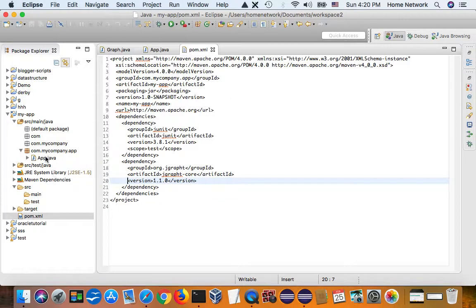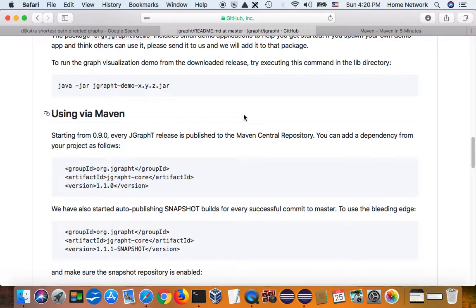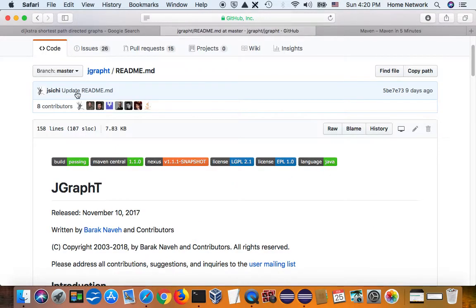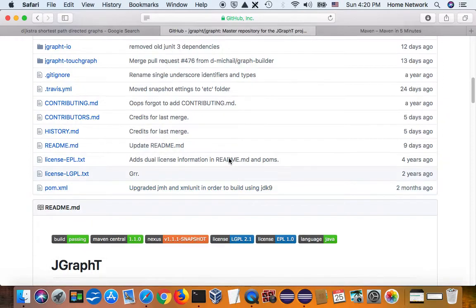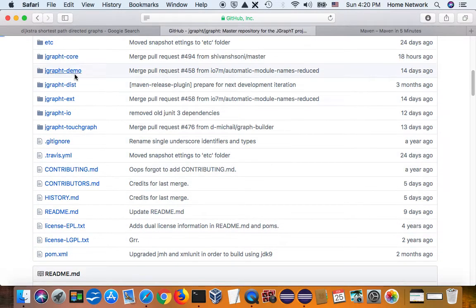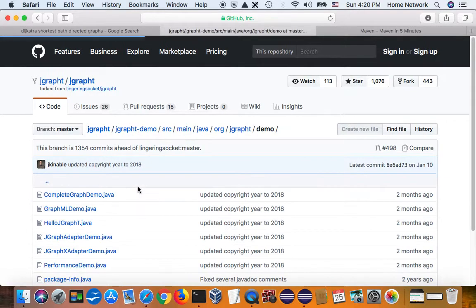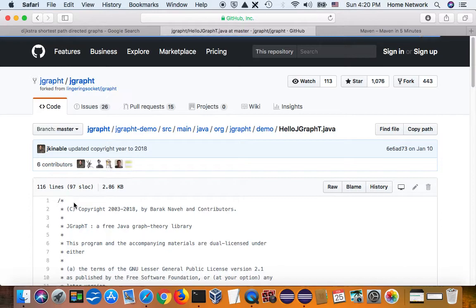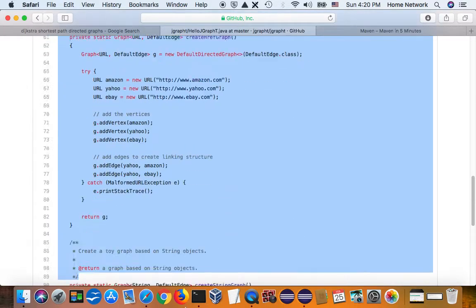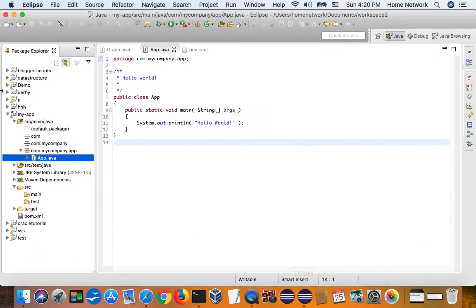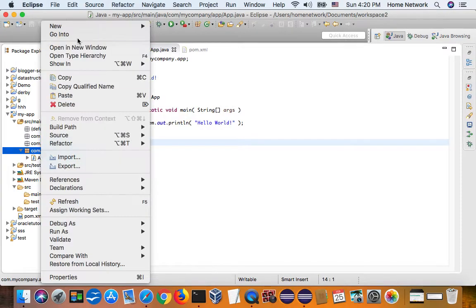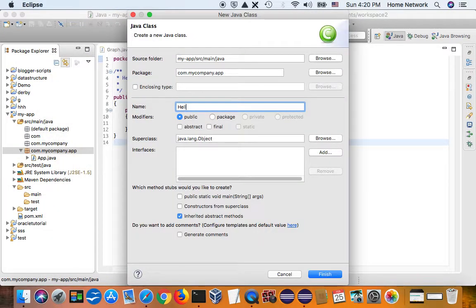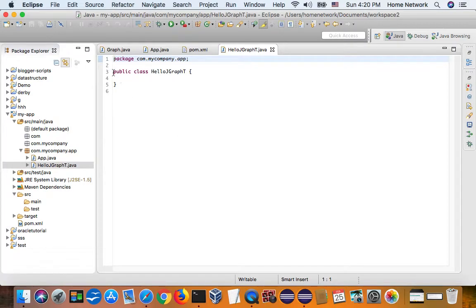Now let's add a hello world type JGraphT. And this site already has some code. So let's go to JGraphT demo. Okay. Let's go to the demo. And hello JGraphT. Copy this code. And back here, JGraphT. Copy this code.